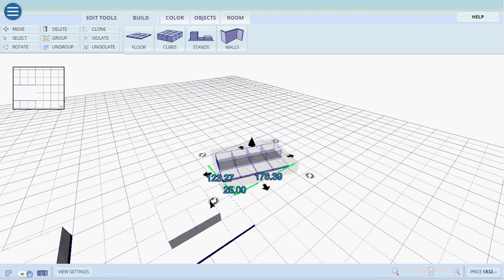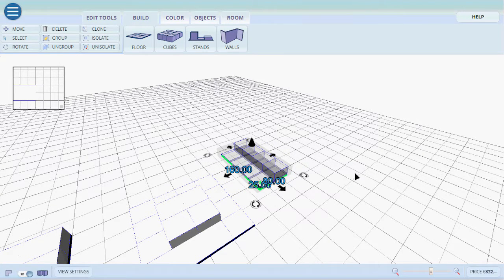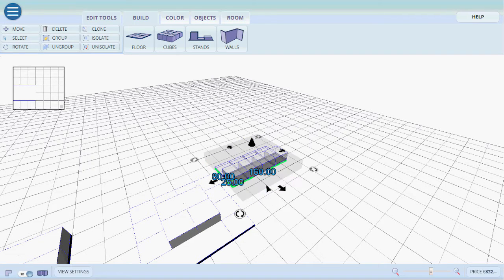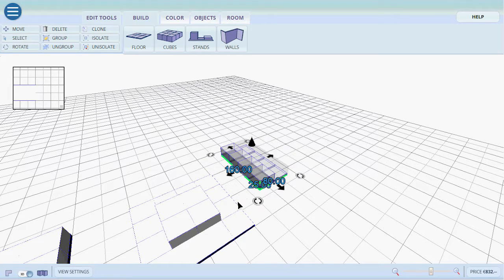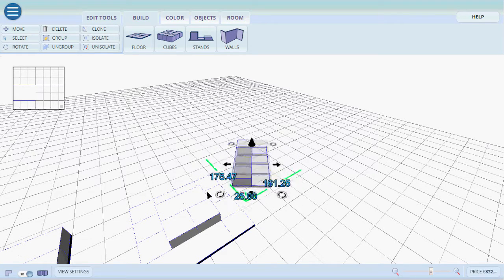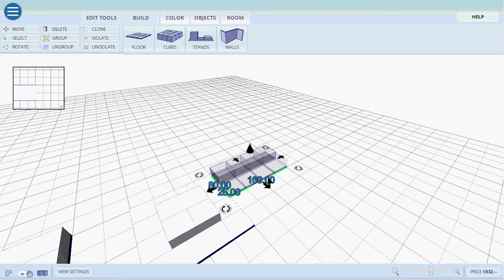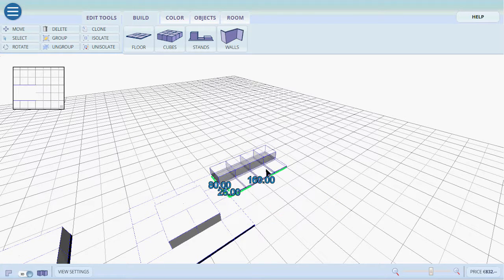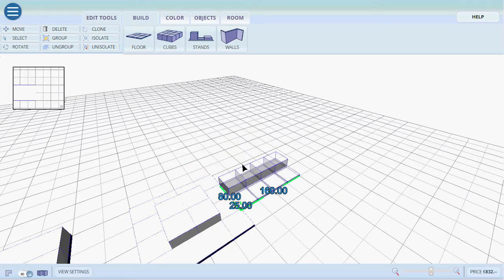And the floor or the stand will always snap into a 90 degree angle. Always into the closest possible option. We can also move it by dragging it like this. We can also move it back and forth.